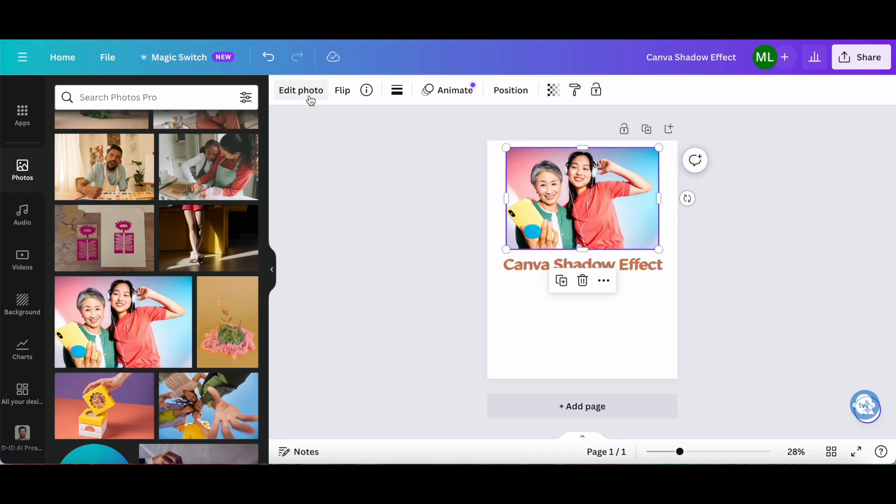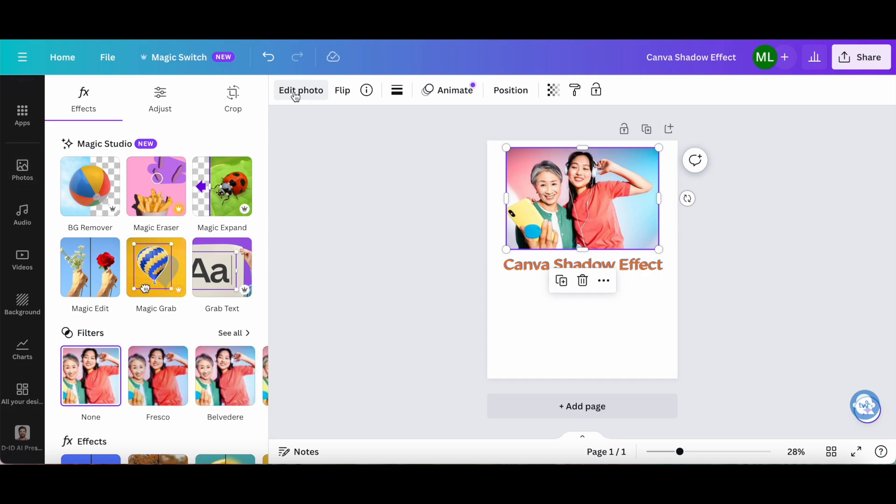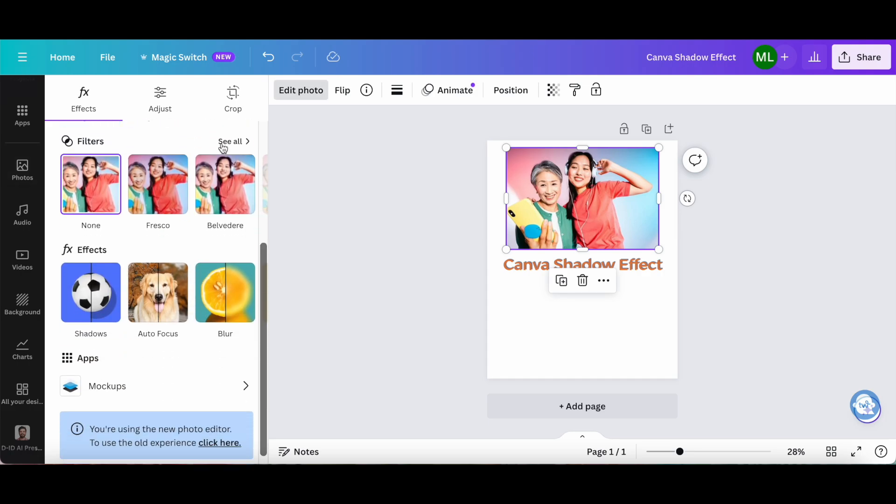Now click on edit photo from the panel up top, scroll down until you reach this FX effect, and then click on shadows.